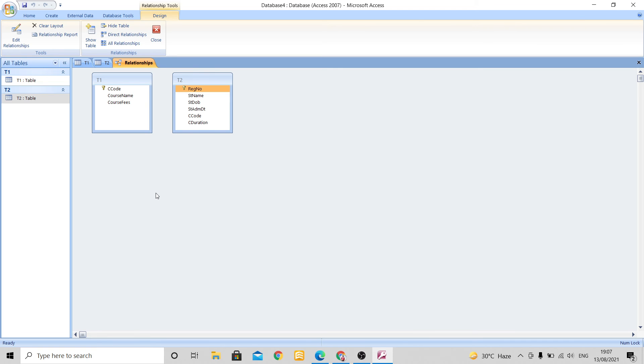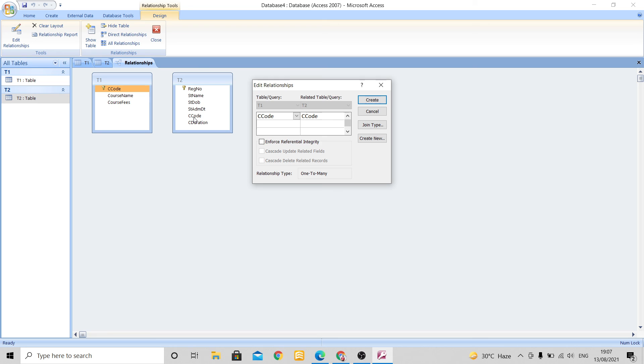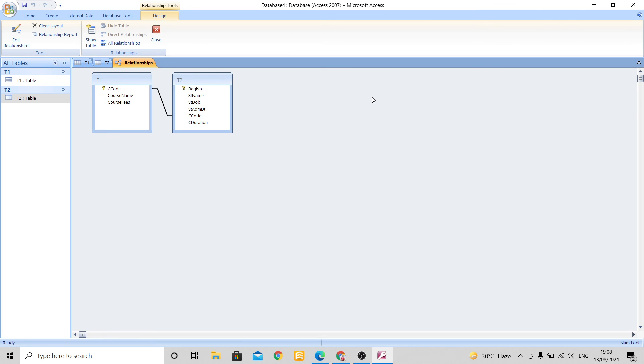Now here I need to create a relationship between both of these tables. So what I will do, suppose see here this is C code and again I have written C code over here also. So I will need to create a relationship between these both C codes. So what I will do, I will click on this and I will simply drag the mouse on this C code. As soon as I drag, see here it will ask table query, this C code and again the next C code. So these two fields will relate with each other and I will click on create. See, this line shows that the relationship is created between both of these tables.